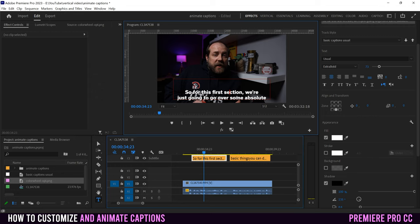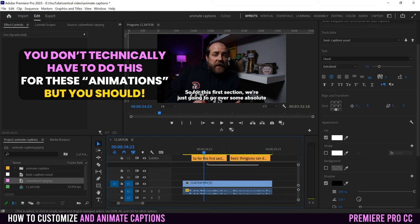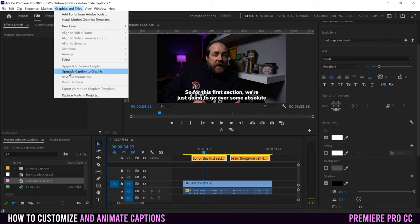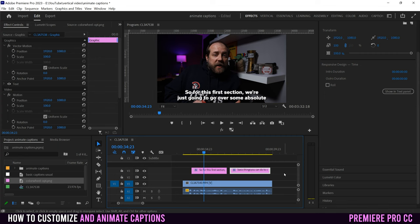Assuming you have your captions created and edited the way that you want them to look — in terms of positioning, scale, color, and font — now it's time to add some customizations and animations. The first step is to actually convert your captions into graphics. To do that, just highlight your captions, go up to Graphics and Titles, and down to Upgrade Caption to Graphic. The captions will then turn into graphics, looking like text you're used to.